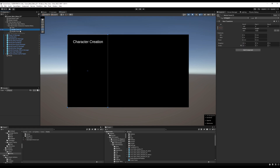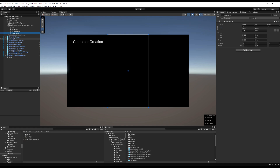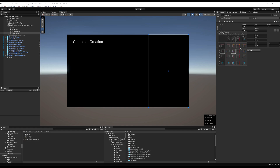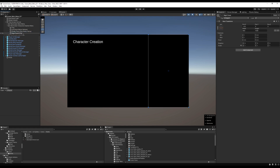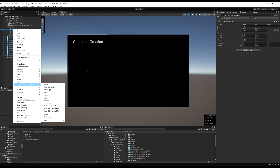Duplicate that panel to make one for the left side, anchor it to the left side of the screen, and call it 'Left Panel'. Duplicate again for the right side, call it 'Right Panel', and anchor it to the right side by clicking the anchor box. The left panel will be our main menus — pick your class, select your name. The middle panel will be our secondary menus, like when your class menu pops up. The right panel will be our character preview.